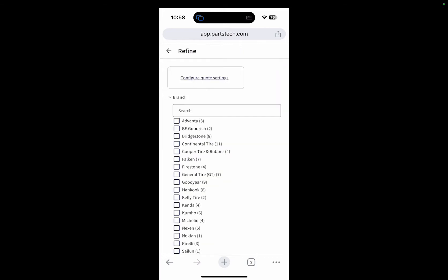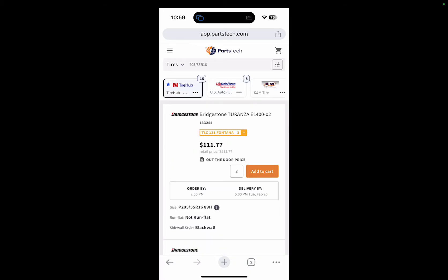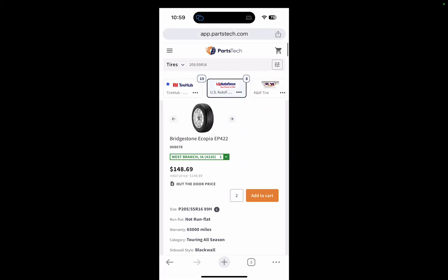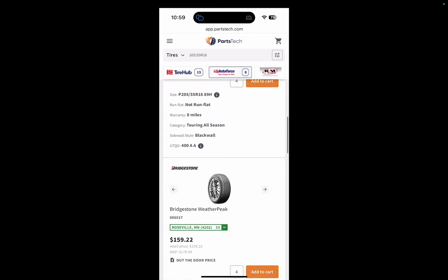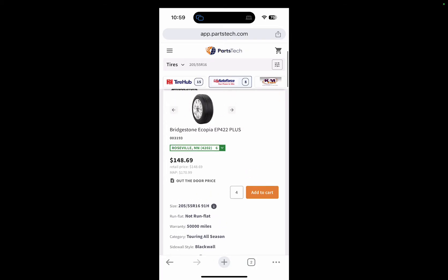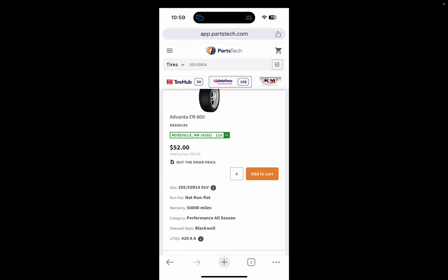If the customer is looking for the cheapest option, I can quickly navigate through the supplier tabs. Or if they want a specific brand — let's say Bridgestone — I can filter by brand and see, for example, the Bridgestone Copia EP 422. I can then compare it with others and immediately see who has the cheapest price for that specific model.